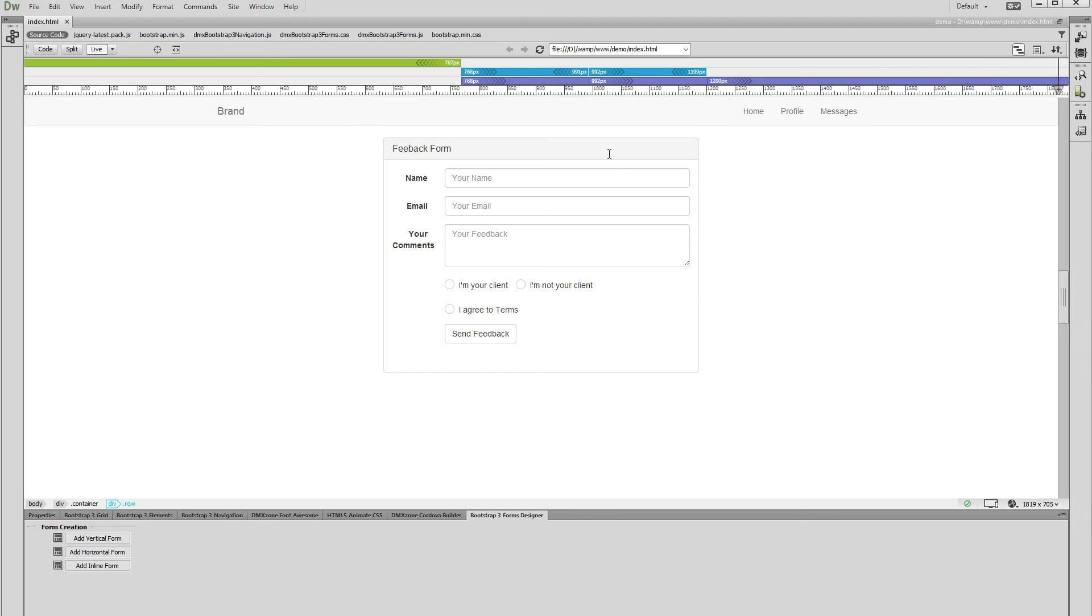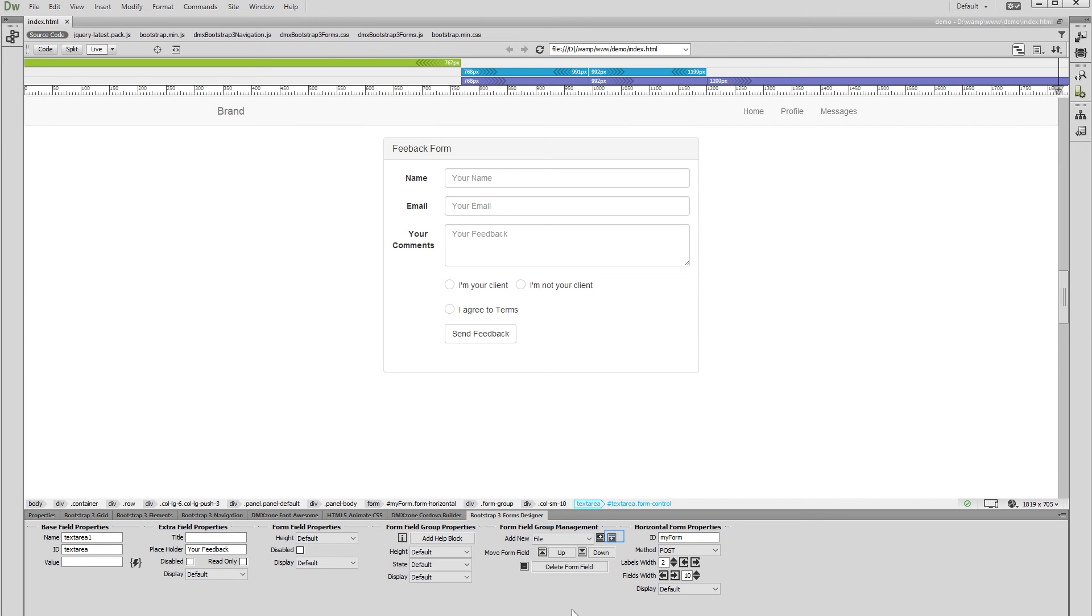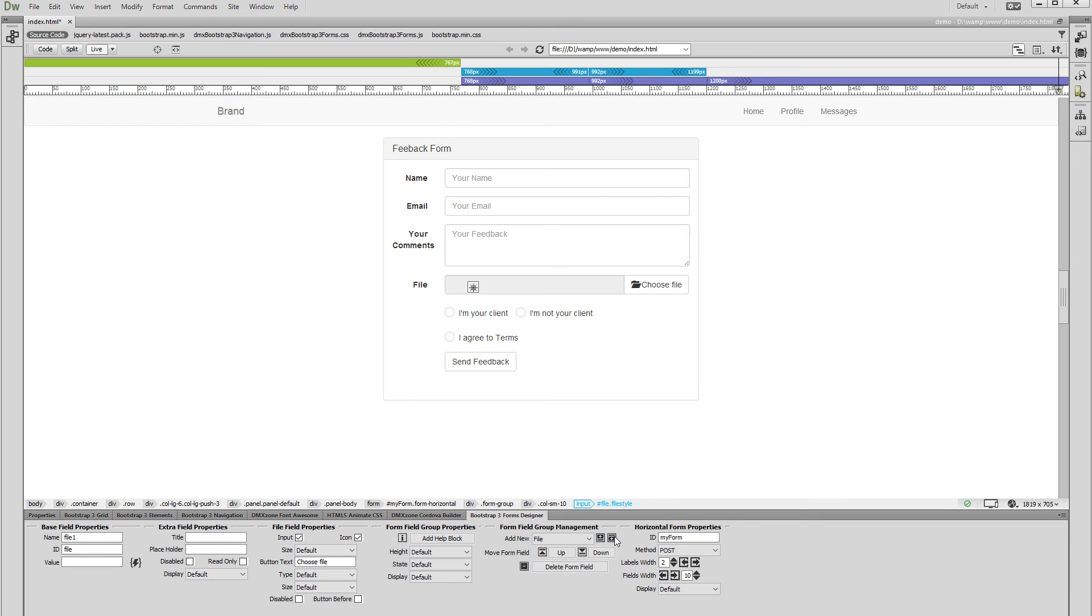Click some of the form fields. Open the Add New dropdown and select File. Click the Add After button. You can find the file field options under the File Field Properties section.